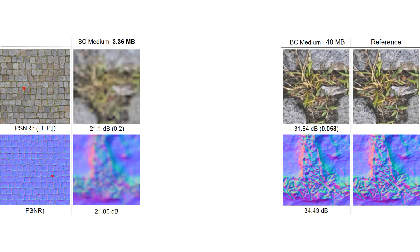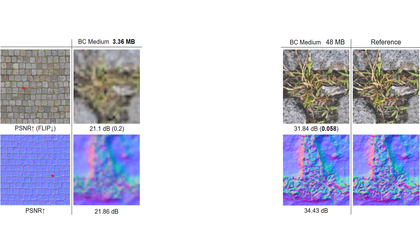Despite those increasing requirements, GPU texture compression methods still use a block endpoint interpolation approach that evolved only slightly since the late 90s.